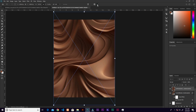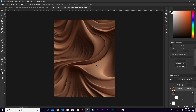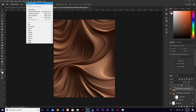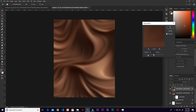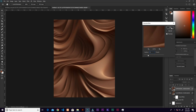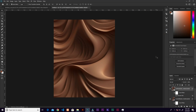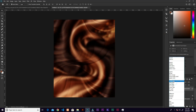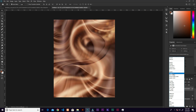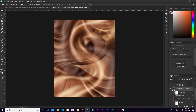Bring in the next image and resize it. Add a blur amount of about 4, click OK. Then change the blend mode to Screen.